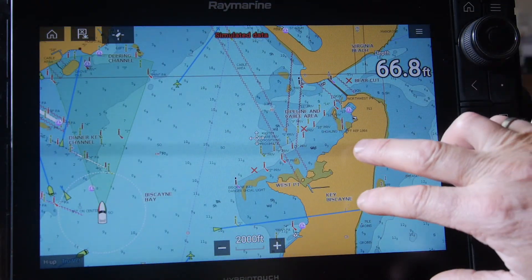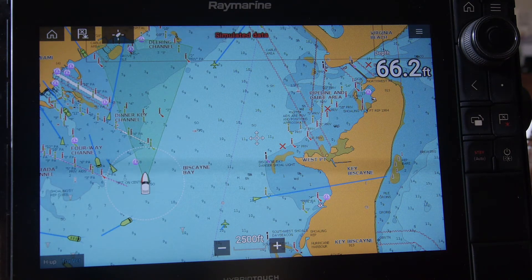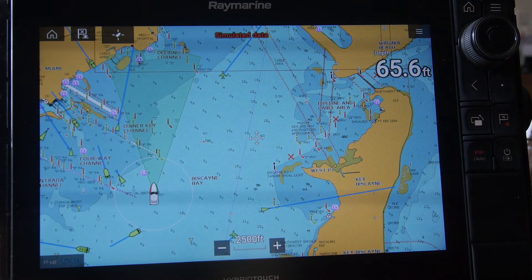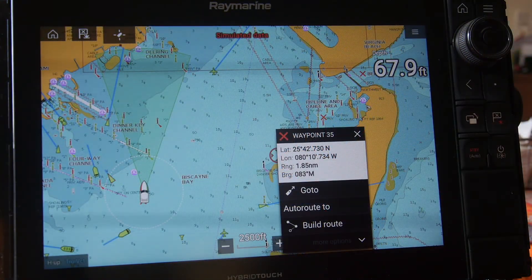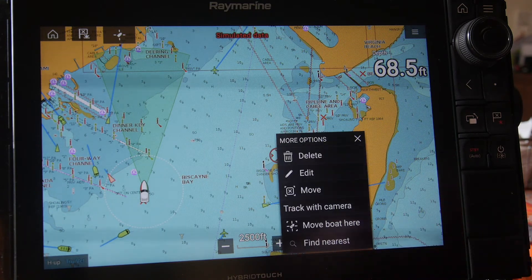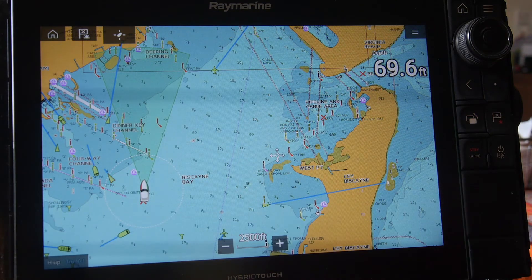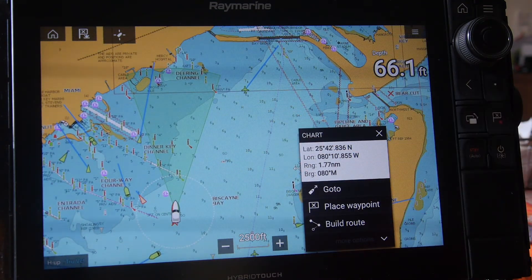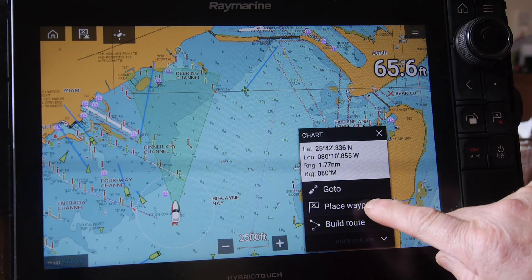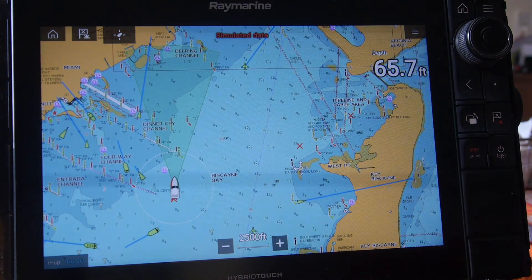We've placed three waypoints to start a route. We can also delete, move, and edit waypoints. If a waypoint is placed too close to the edge of the channel, press and hold on the waypoint to bring up the pop-up menu. By pressing 'more options' we can edit, move, or delete. In this case we'll delete and confirm, removing it from the screen. We can then press and hold to place a new waypoint in a better location, closer to the center of the channel.